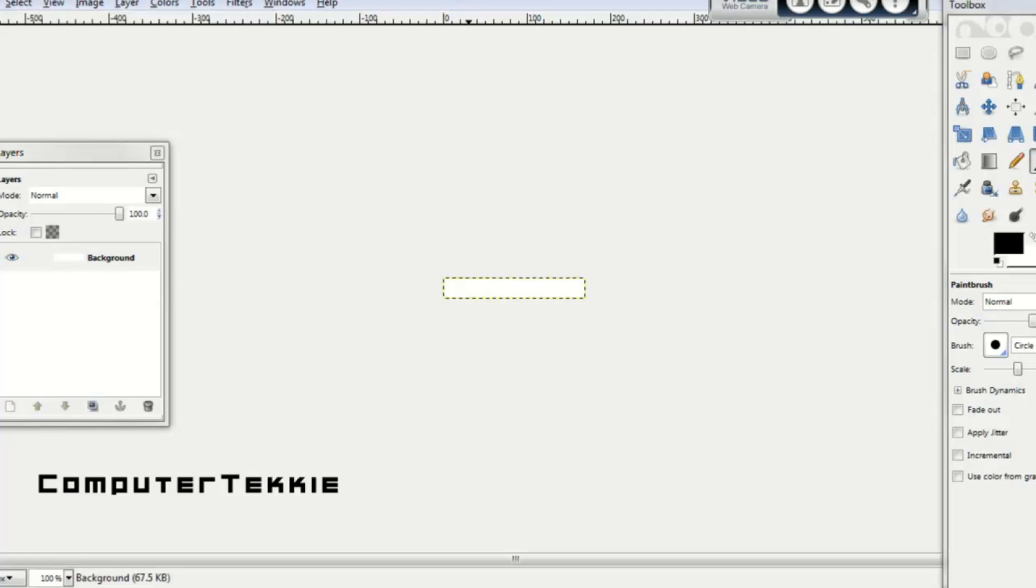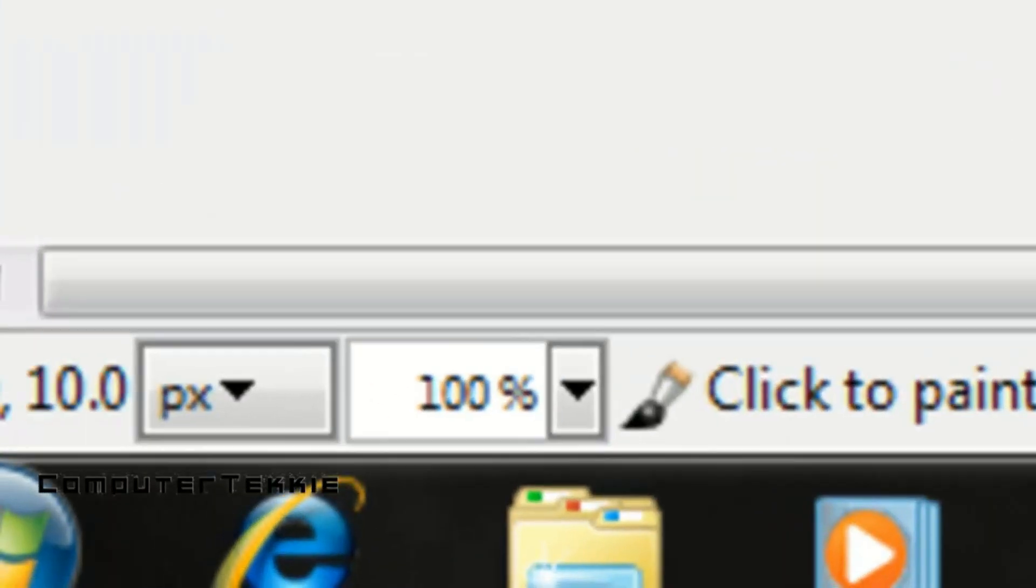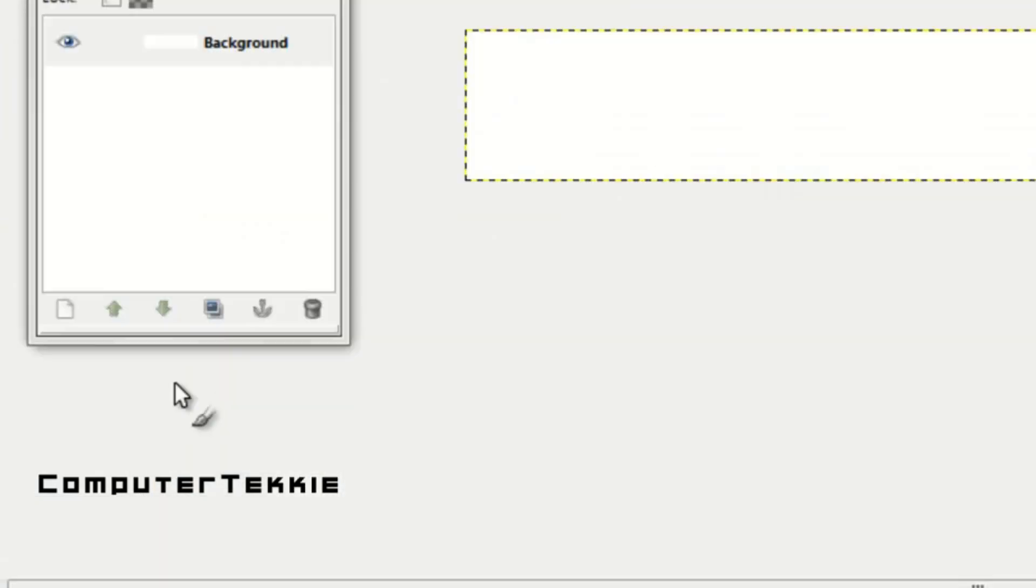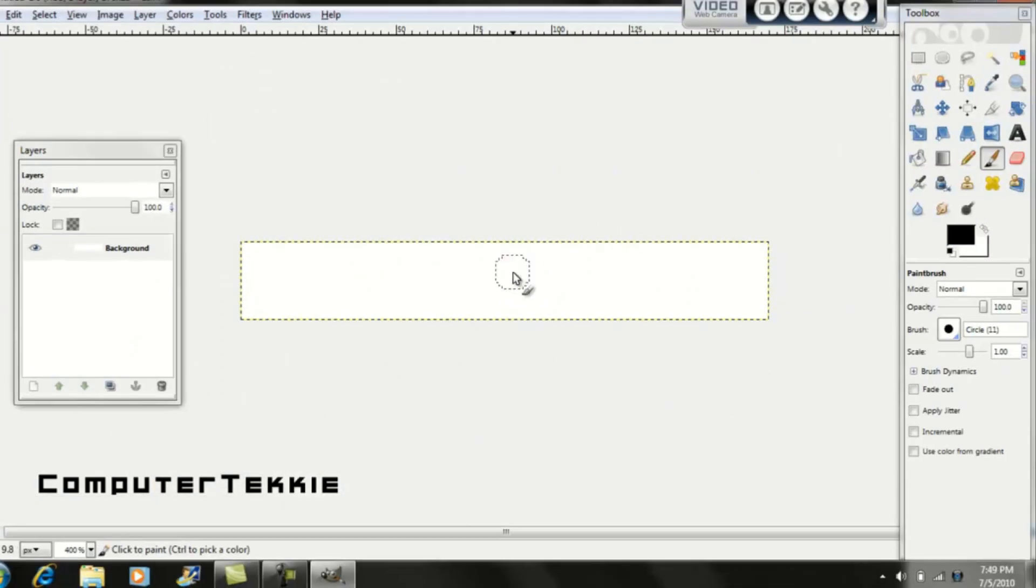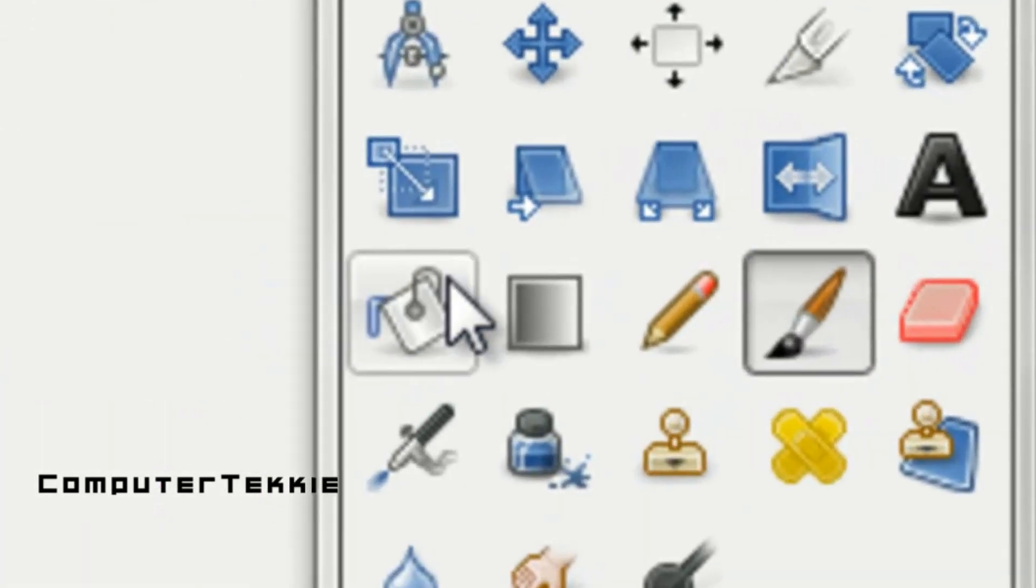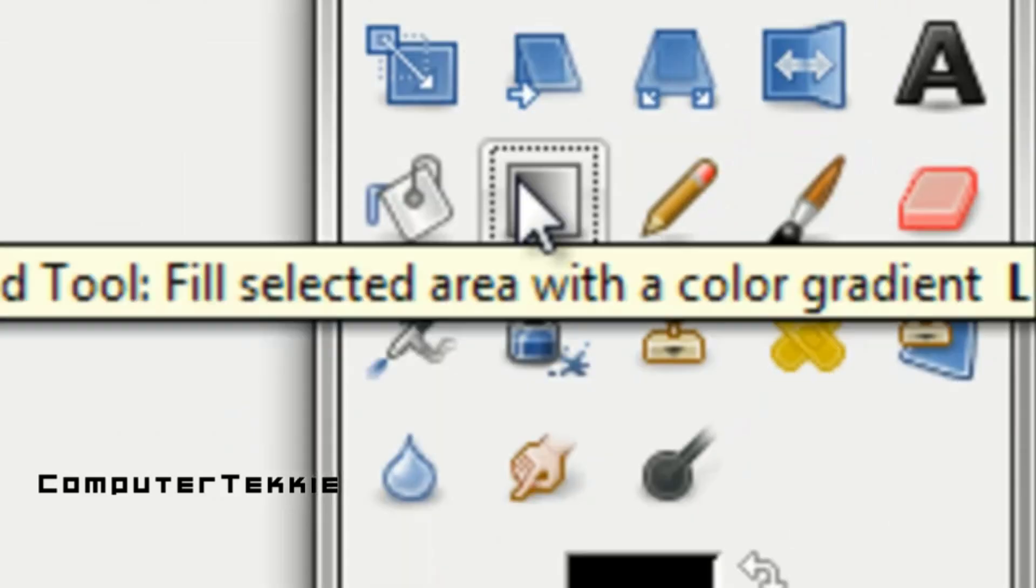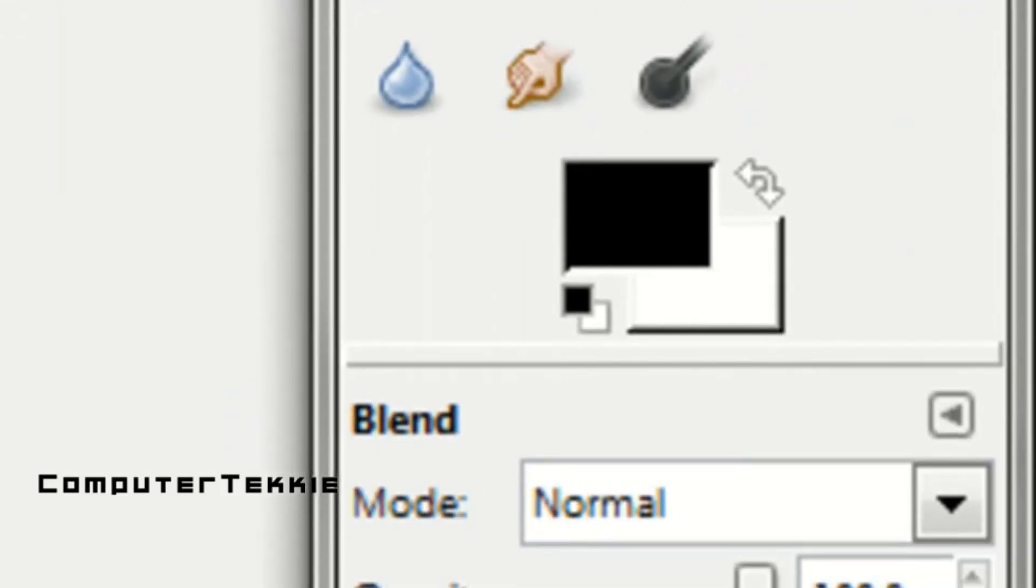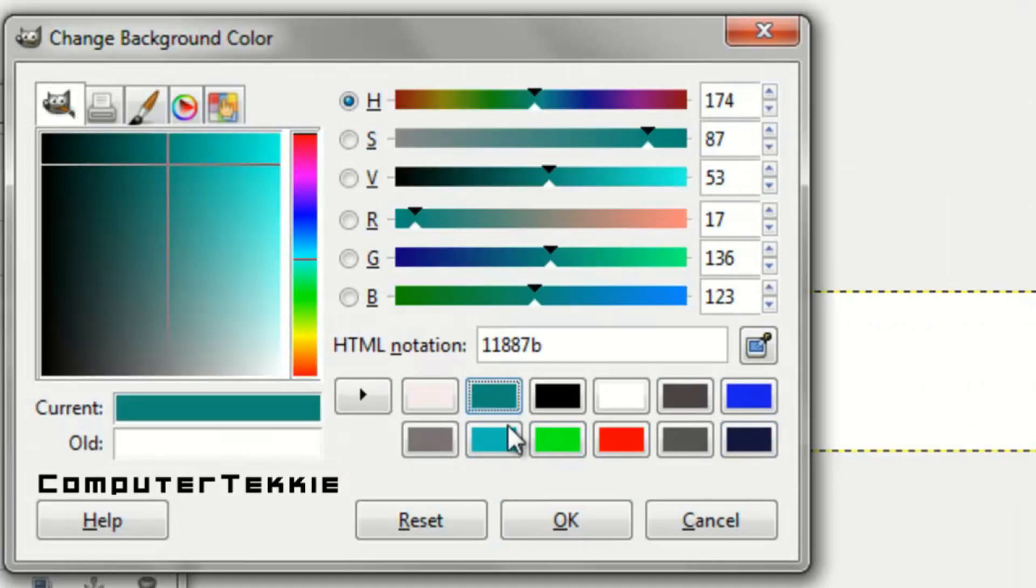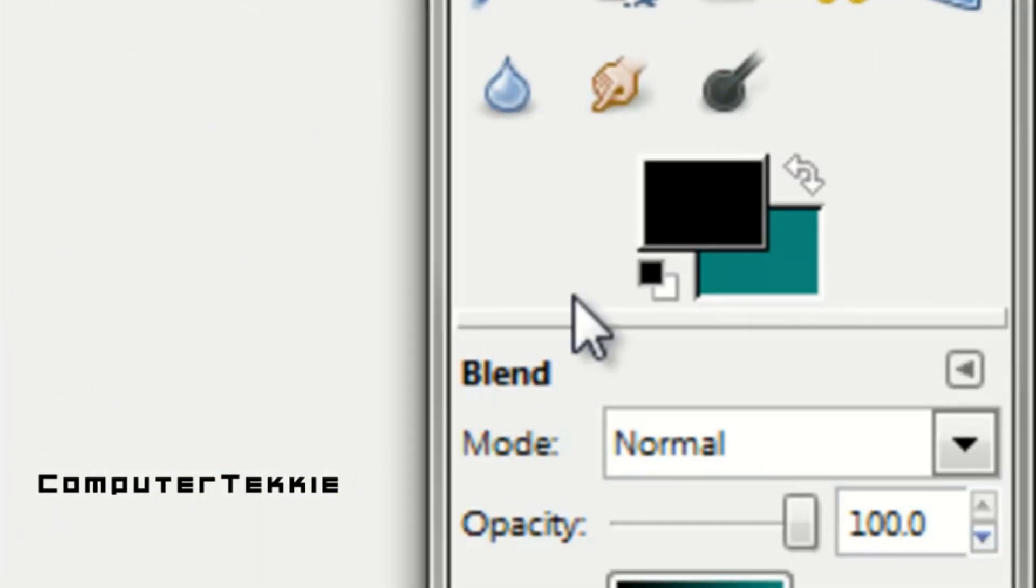Now you should see a really small banner, so go down to the lower left-hand corner and magnify it to about 400%, that way you have a bigger space to work with. Now I'm going to click on my blend tool and I'm going to blend black and teal. So I'm going to find a teal, select OK, and switch places.